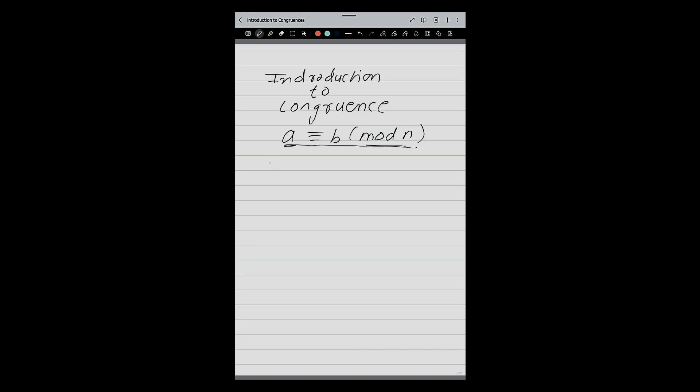This means that N divides A minus B. So the moment I write A congruent B mod N, it means that A minus B is divisible by N, or N divides A minus B, or N divides B minus A. This is the basic definition of congruence.